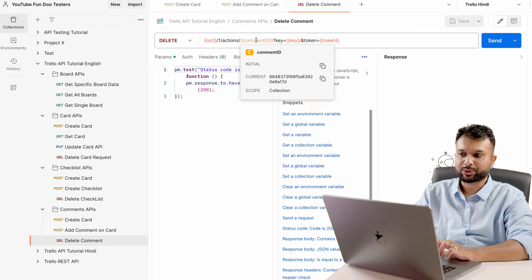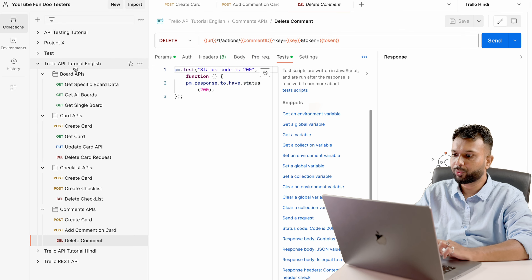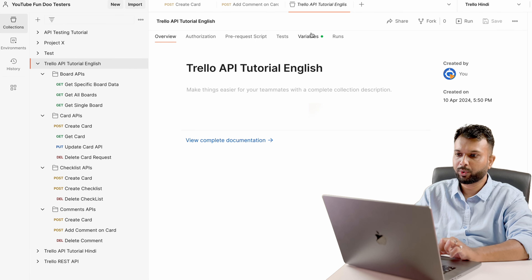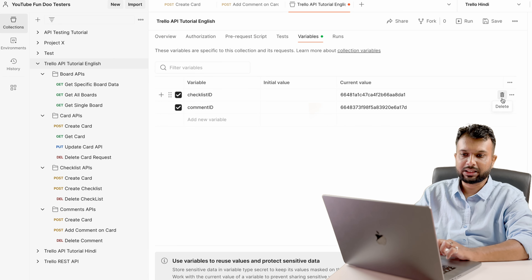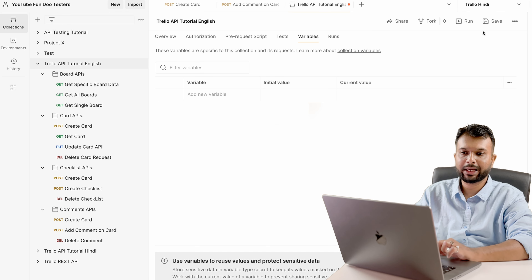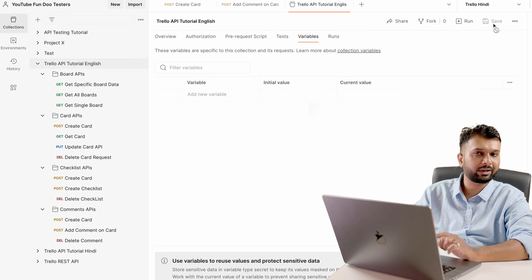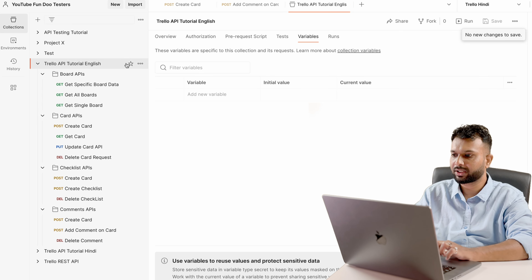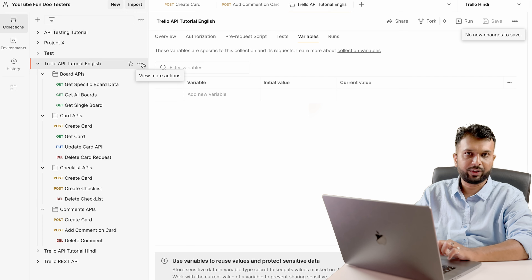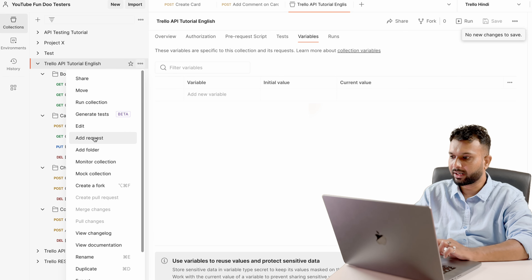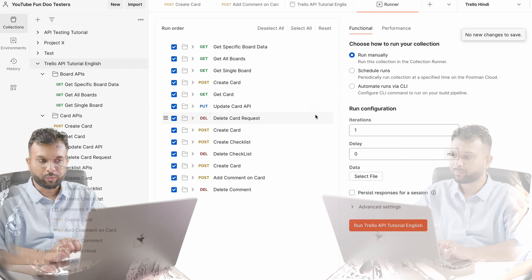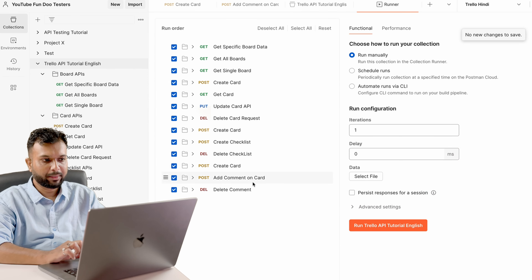Lastly we delete the comment based on the comment ID, which is also coming from a variable. Now I am going to the collection level variables and deleting all the existing data, because this data will be freshly created once we run the collection.